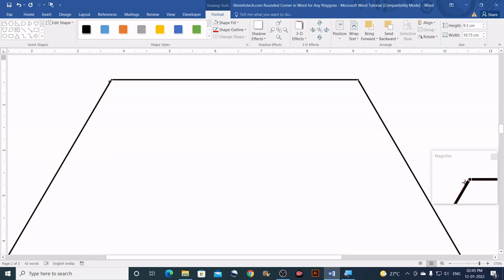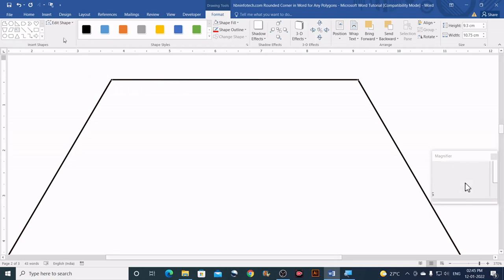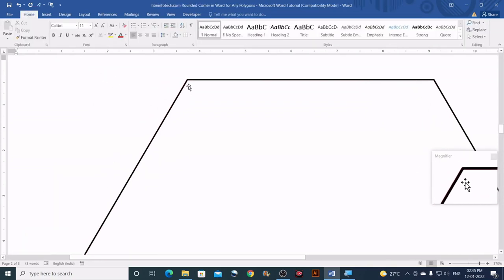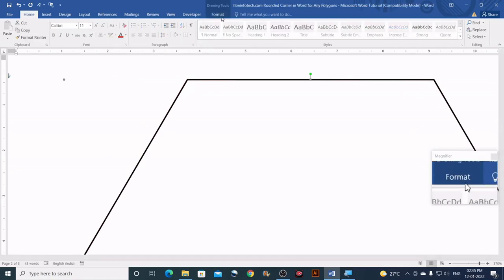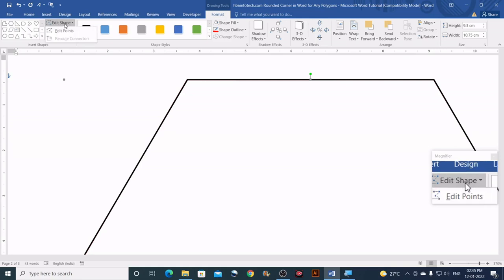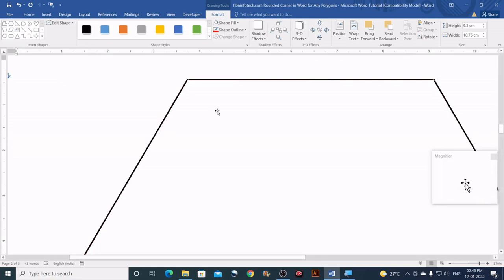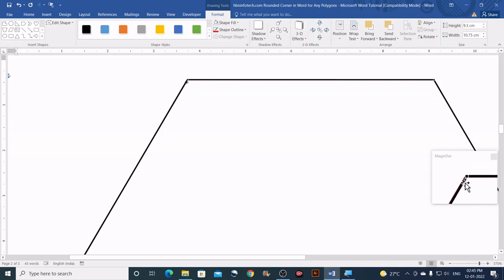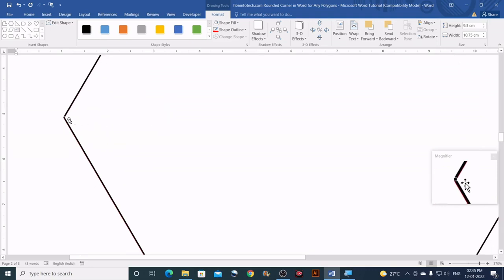The next step is to create additional nodes on all the line segments. You will need to be in shape editing mode. If you click away from the shape, the editing mode will deactivate, so re-enable it by clicking the shape, going to Format, clicking Edit Shape, then Edit Points. You can see the nodes are currently located exactly on each vertex.